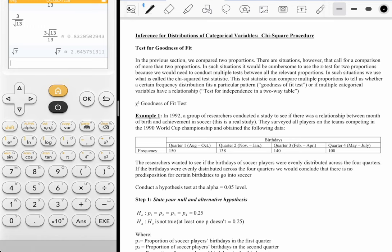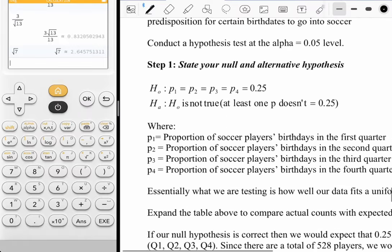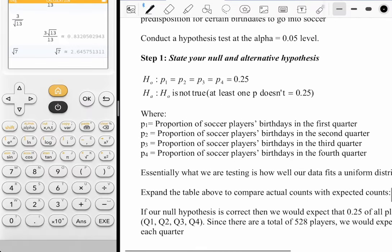The good thing is the Numworks calculator has a very nice interface when it comes to chi-square, so you'll be able to get the numbers in a lot more of a straightforward way than some of the other hypothesis tests. I'll just talk you through this a little bit without reading the example.